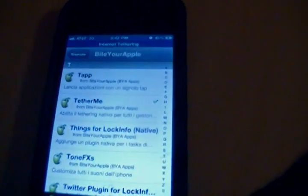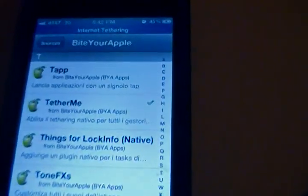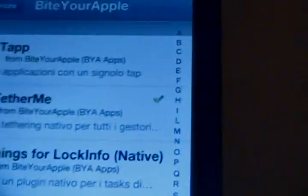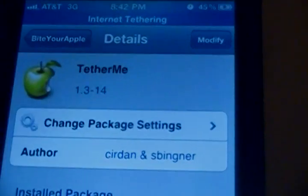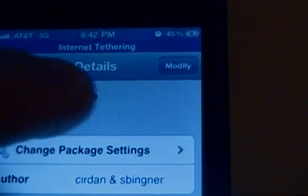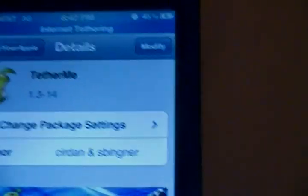Once you add it, click on the source and go all the way to TetherMe with a T. Sorry about my camera level. You click on it and it will say install. You install it and it will ask your phone to reboot.